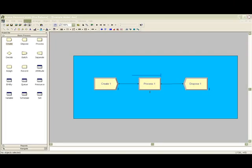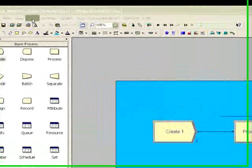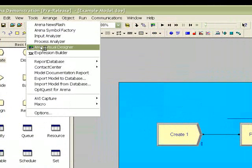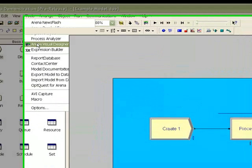With the ARENA model open, we will select the ARENA Visual Designer icon to load the application.